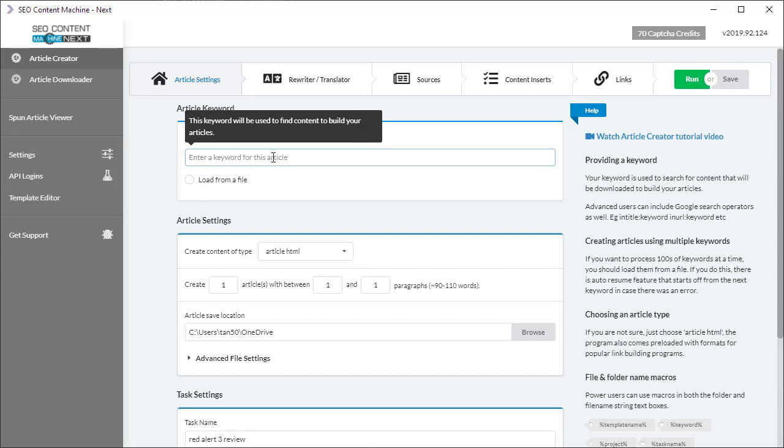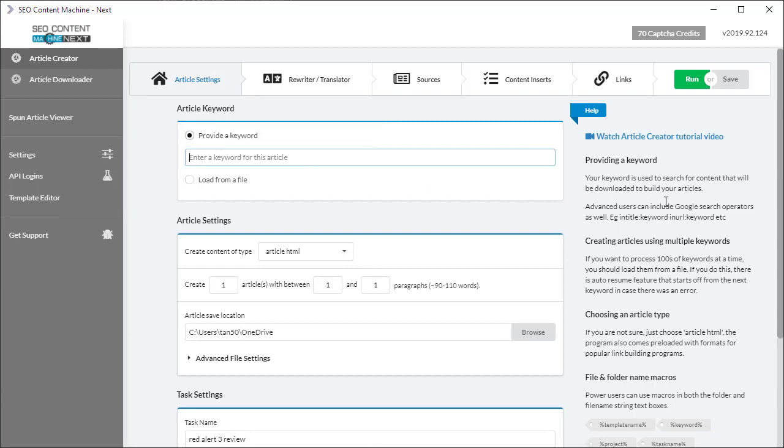It's worth mentioning also that you can use advanced Google search operators. If we refer to the right hand side here in the help panel, an example gives you intitle colon keyword. Obviously by doing this you're going to find much more relevant content.